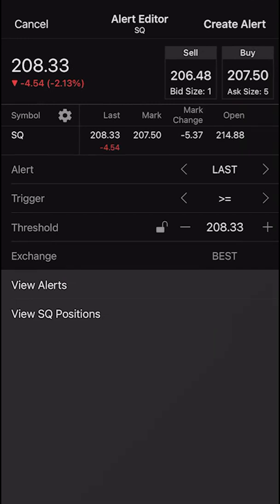Now let's say we wanted to create an alert based off something other than stock price. If we wanted to do that, we would simply click on the arrow to the right of the word last. From there, it takes us to bid, which actually still is the stock price — we're saying if the bid price goes above or below a certain price, send me an alert. If we click on the arrow to the right of that, it's going to take us to ask — again, send us a message if the asking price goes above or below a certain price.